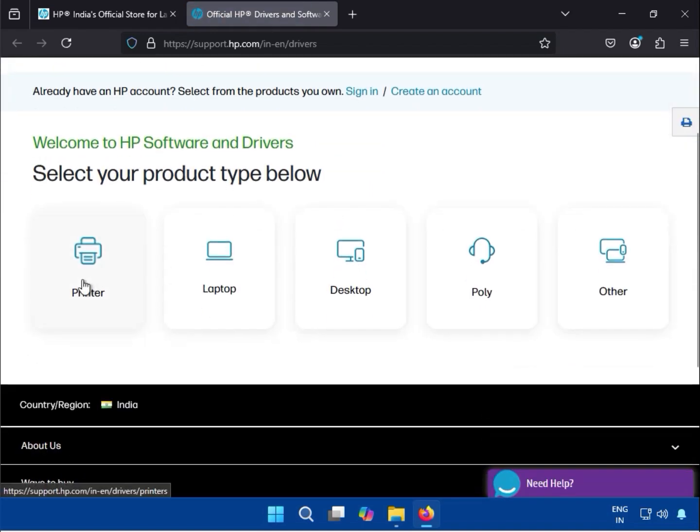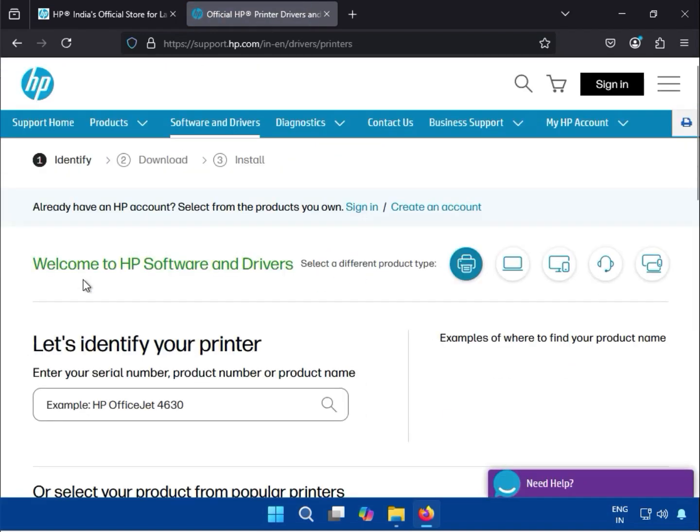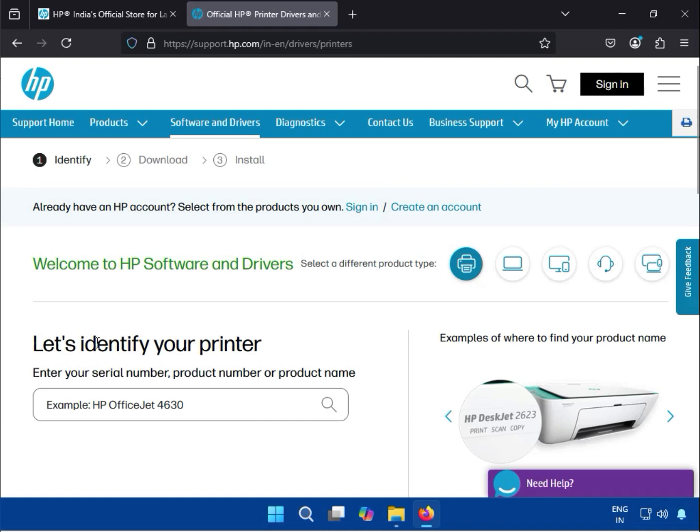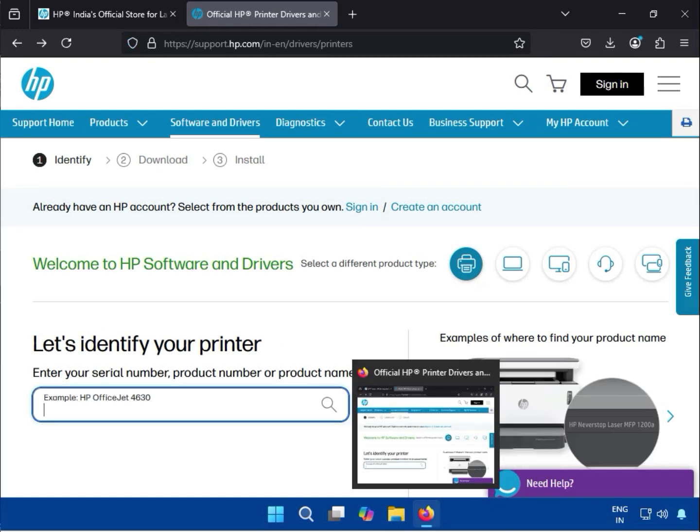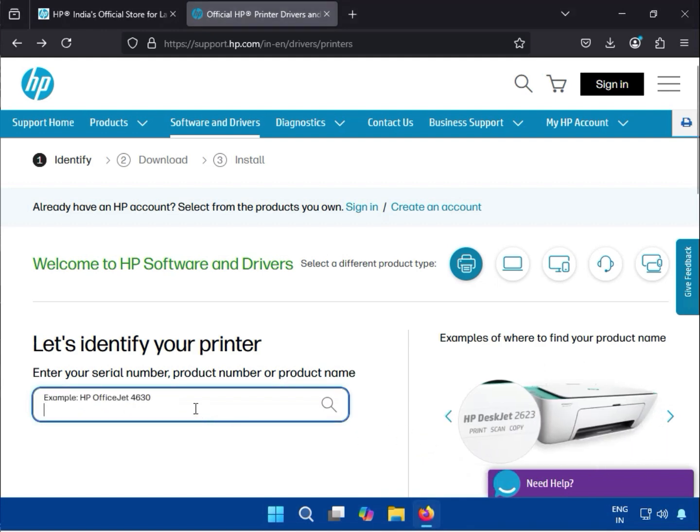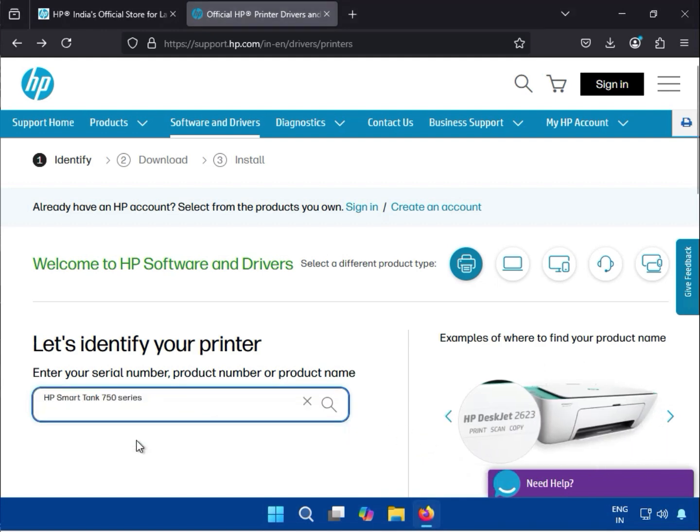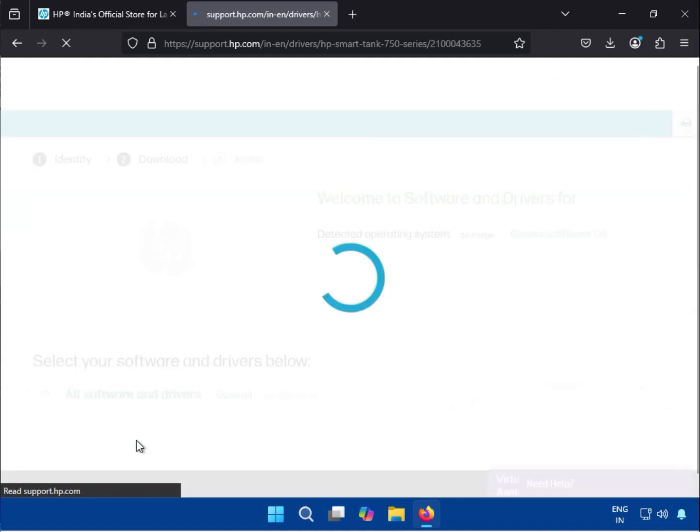Scroll down and click to Printer. Next, type your printer model number: HP Smart Tank 570.